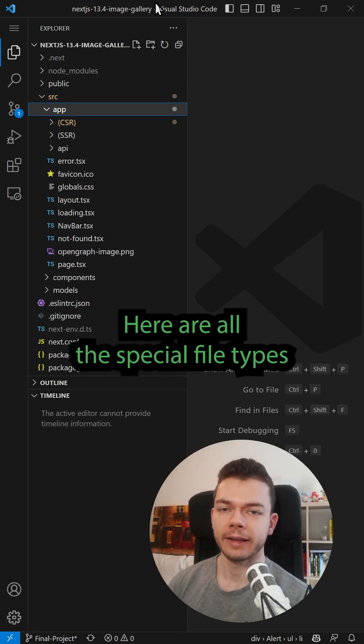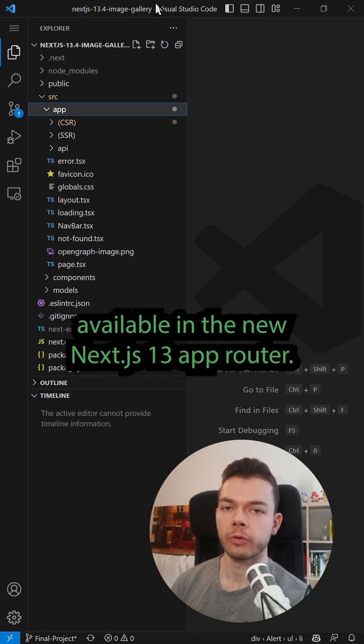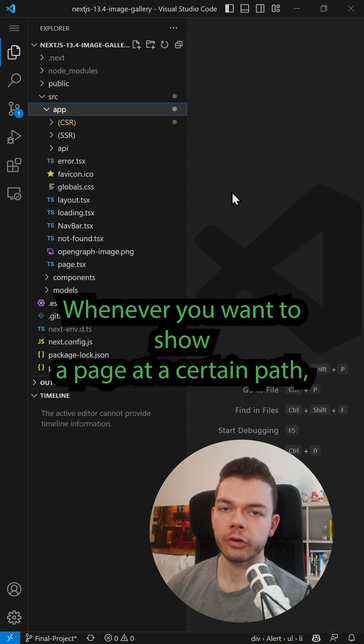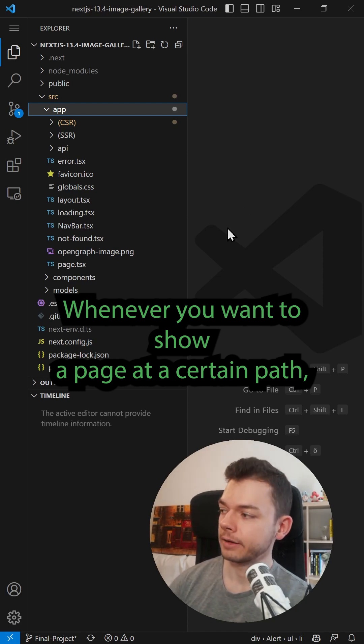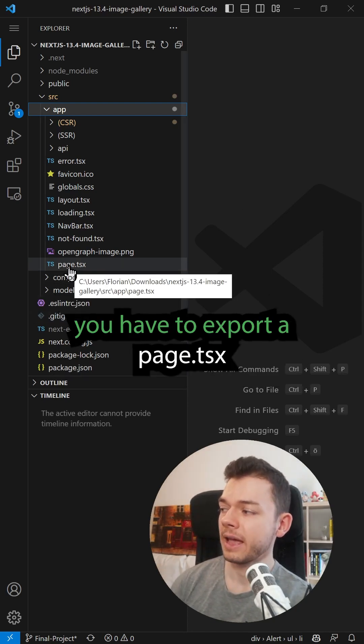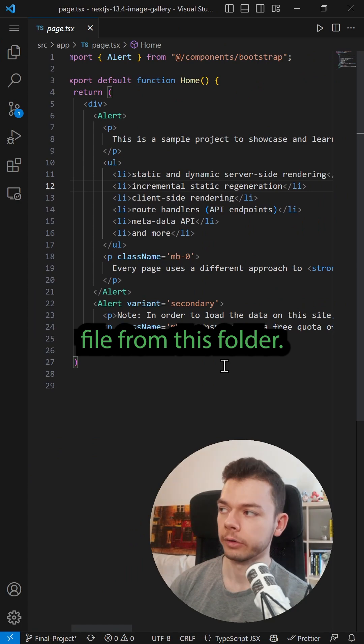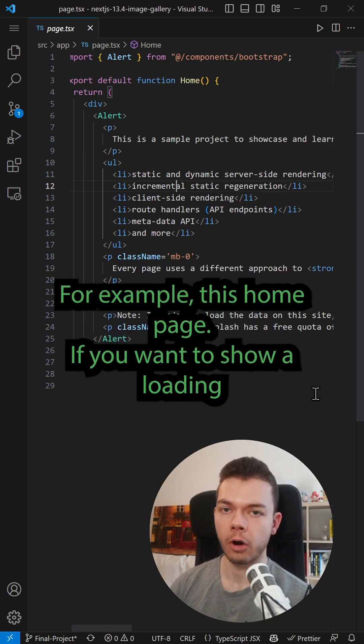Here are all the special file types available in the new Next.js 13 app router. Whenever you want to show a page at a certain path, you have to export a page.tsx file from this folder, for example this home page.